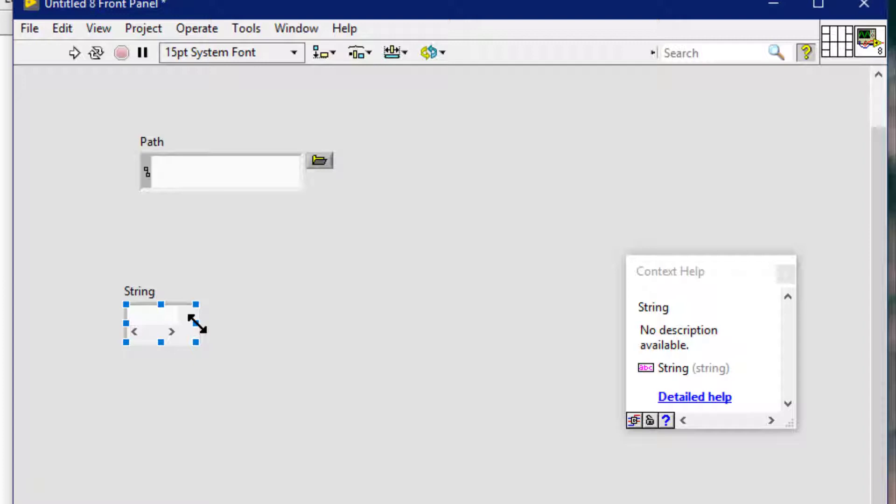We can display scroll bars on a string control or path control or indicator.